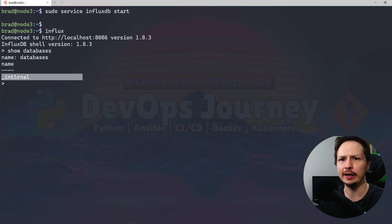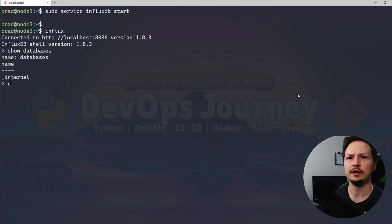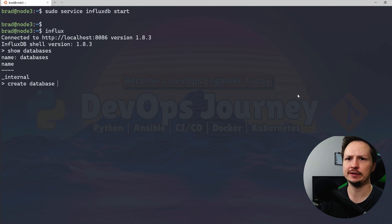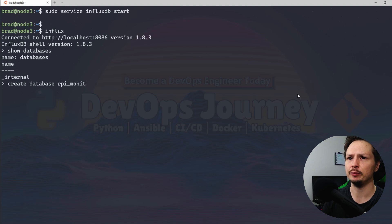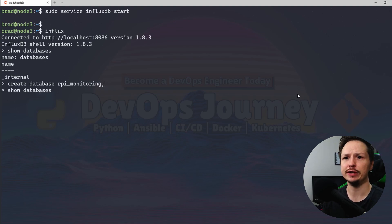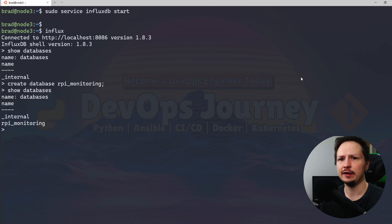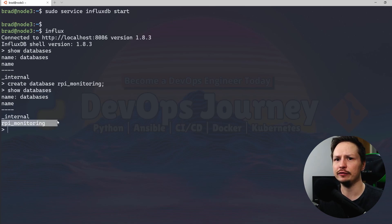Let's go ahead and create a database. So I'll go create database and you can call this whatever you want but I'll call it rpi monitoring. And now if I do my show databases we can see that we have this rpi monitoring database.